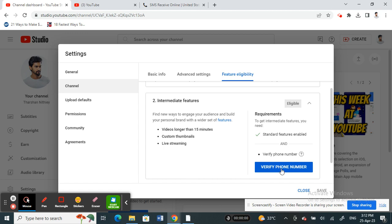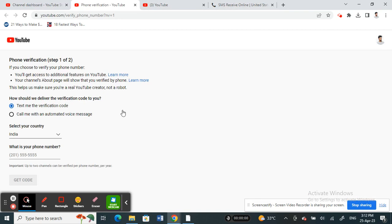But if you want to avoid using your phone number, just click on the verify phone number option. Then you'll get to this page where they'll ask you for your phone number.